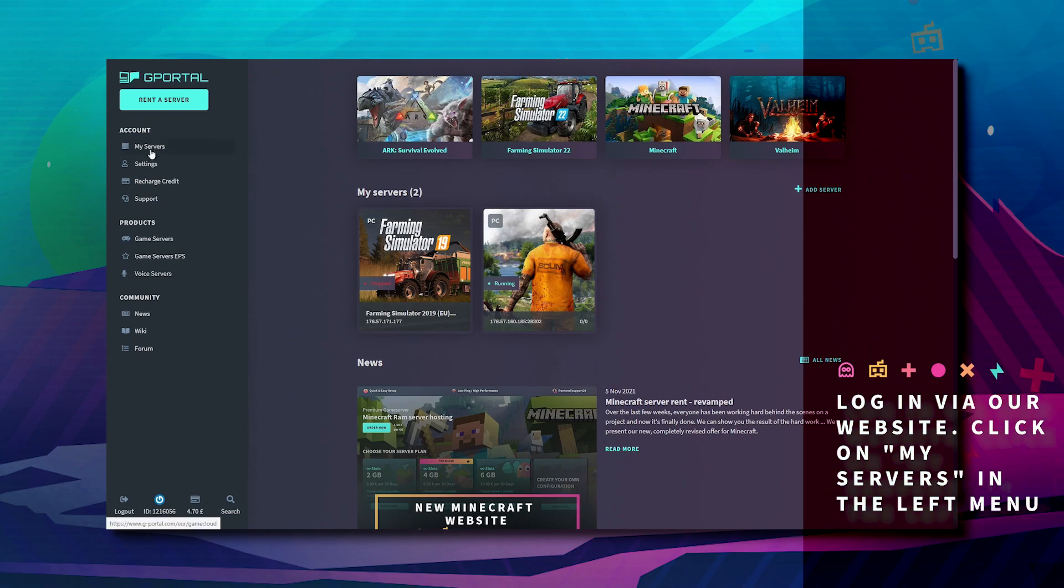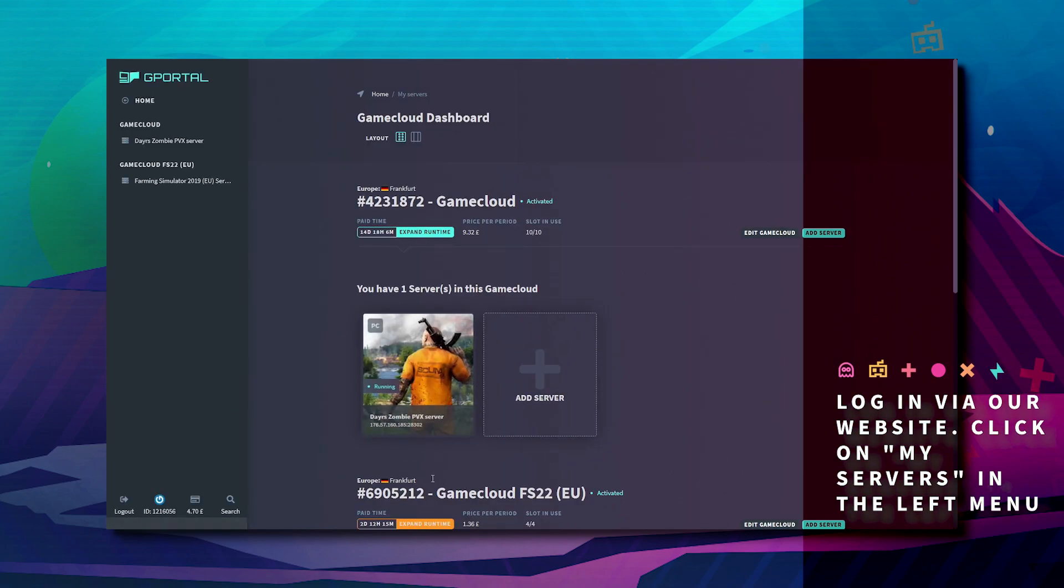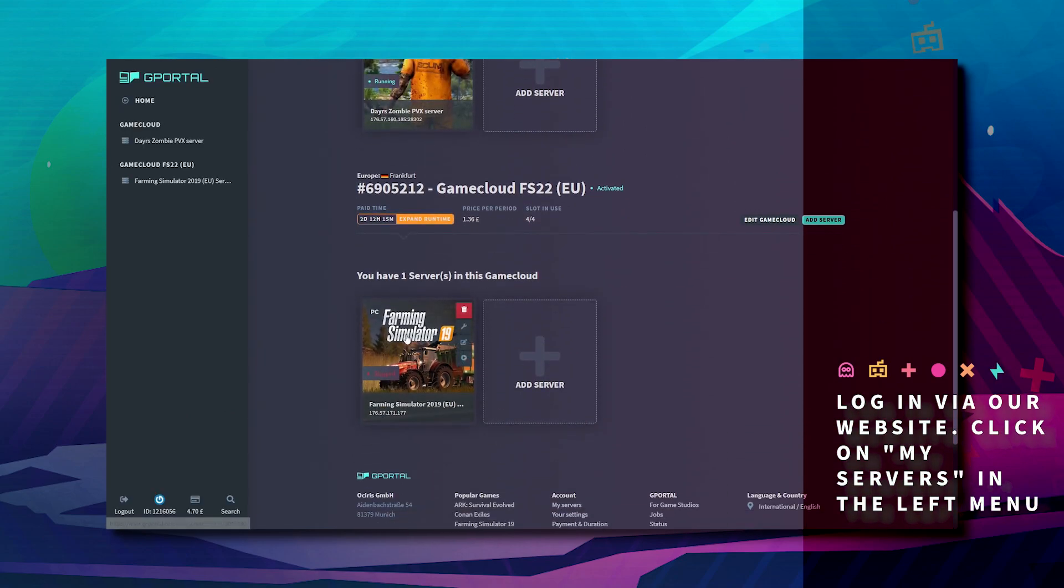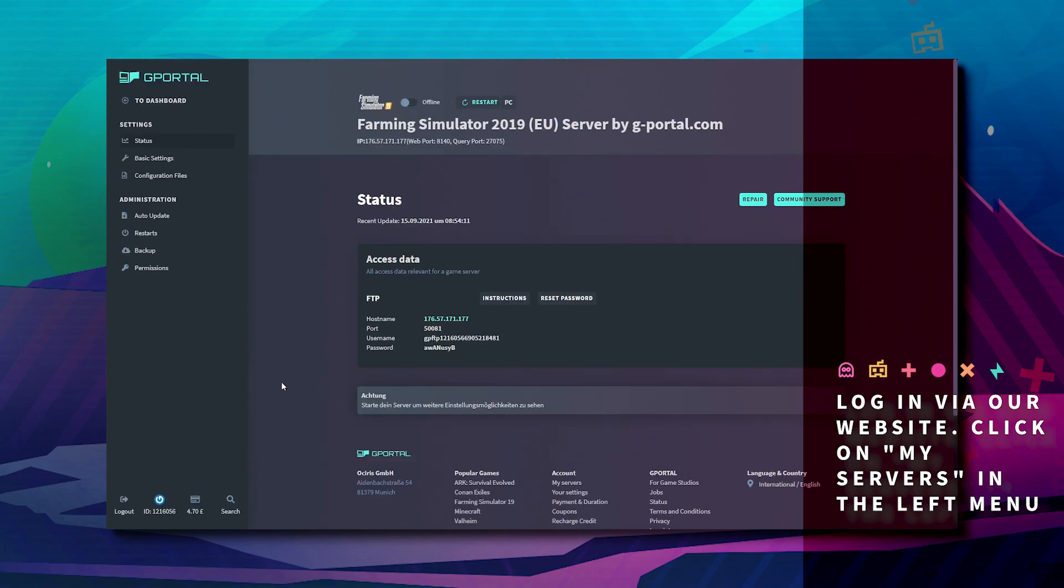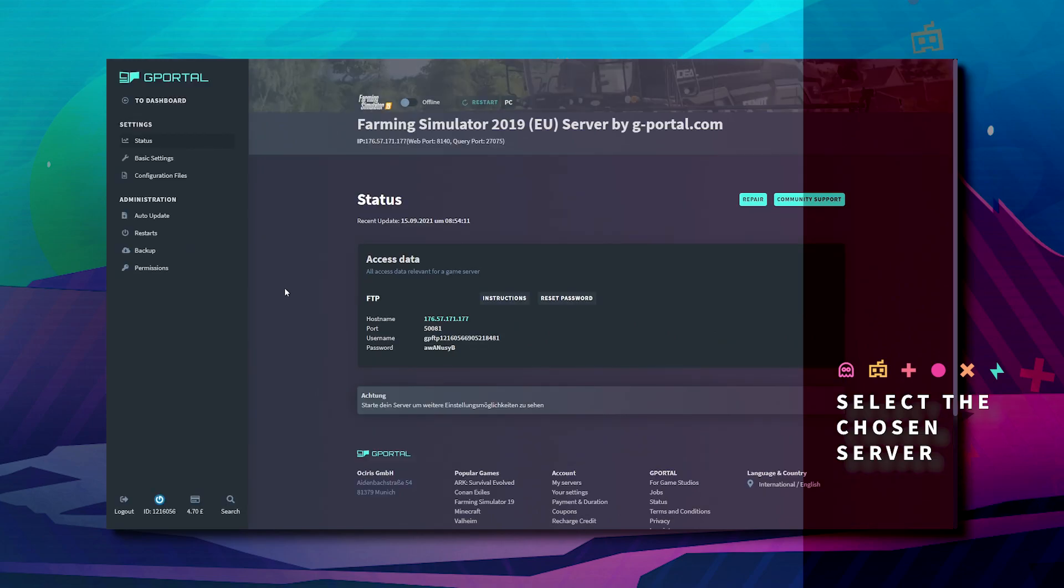Okay, so the first thing you want to do is log into the website, click on my servers, and then click on your Farming Simulator server.